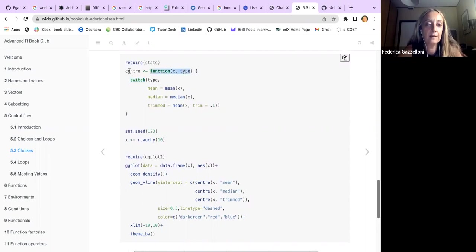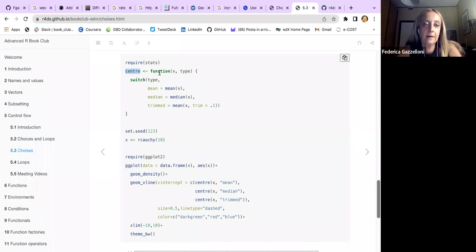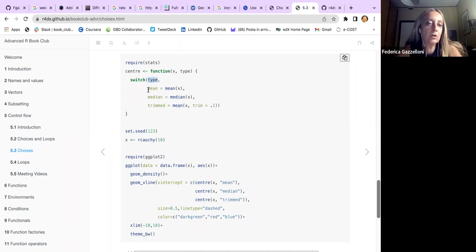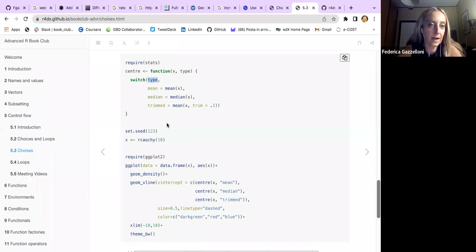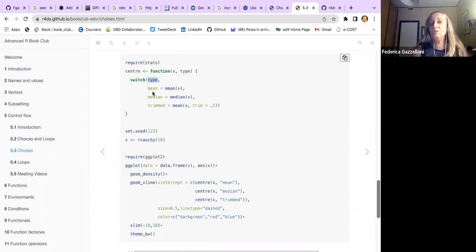Switch is different from case_when: with switch you can list certain modifications without needing to specify each element individually. An example of how to use switch is inside a function. For example, if we make a center function, we use switch inside the function for the type vector — requiring a mean, a median, and a trimmed value for the mean.